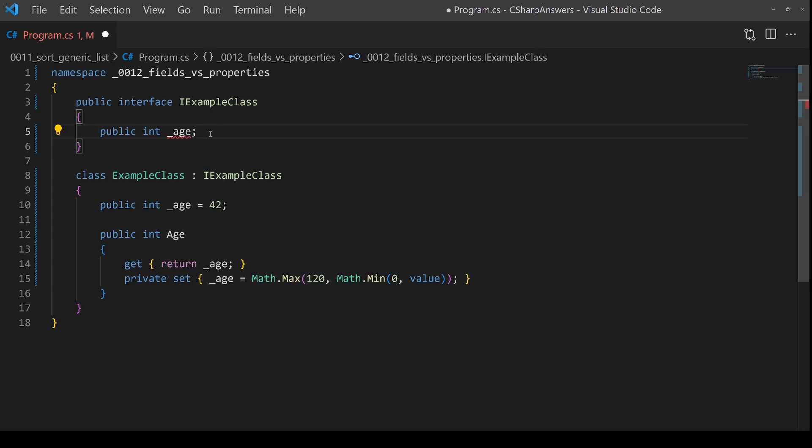So properties are considered part of a public contract for your class and therefore can also be part of interfaces. Fields generally are considered internal implementation details and are not usually going to be made public and they're not going to be part of interfaces.